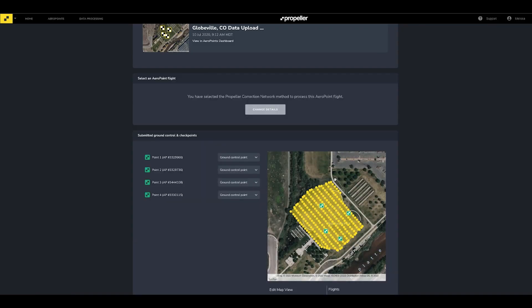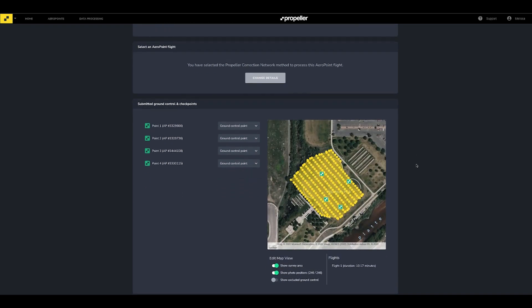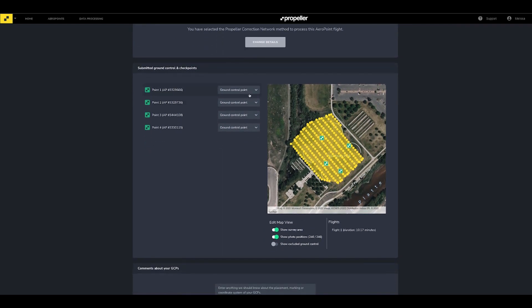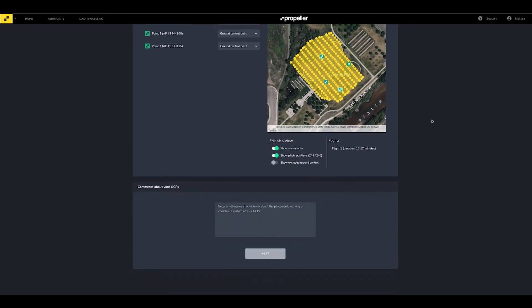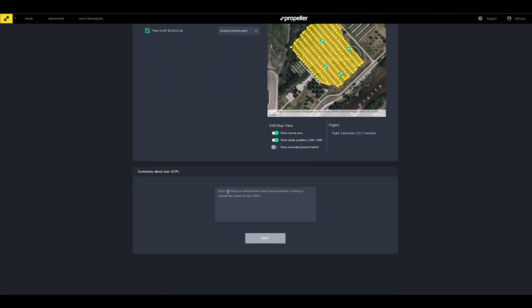If you're adding a CSV file with additional Ground Control Points and/or Checkpoints, add your file and assign column headings if needed. Confirm if each point should be used as a Ground Control Point, Checkpoint, or excluded from the survey. If necessary, enter any comments about your Ground Control Points, such as describing what they look like if you're not using Aeropoints, or any details that might assist with accurately marking your Ground Control Points, or any additional information you would like to pass along to our data processing team. Click Next.